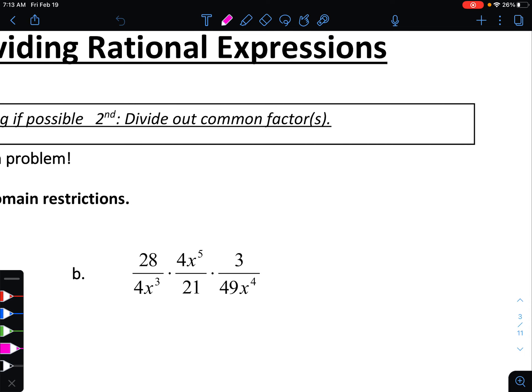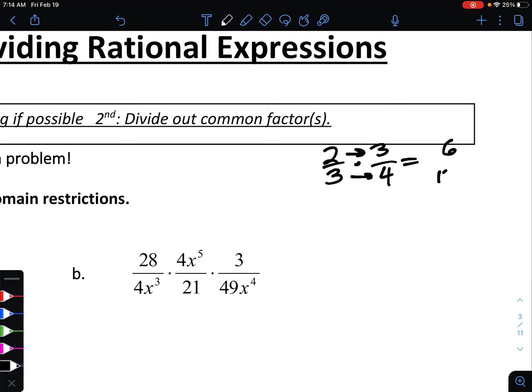Just as a reminder, when you are multiplying fractions — let's say you're multiplying two-thirds and three-fourths — you would want to first simplify if possible. But if we were just going to simplify afterwards, we would take two multiplied by three is six, and three multiplied by four is twelve, and then simplify that to one half. When multiplying two fractions together, you multiply straight across: take your numerators and multiply, and then your denominators and multiply as well.